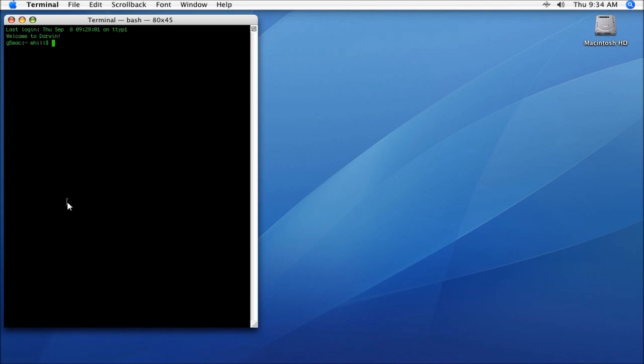All right, so this technique I'm going to show you will work fine on any Mac system, and this technique will also work for all you Linux users out there who are using Ubuntu, Fedora, Red Hat, whatever you're using—the same technique will work.